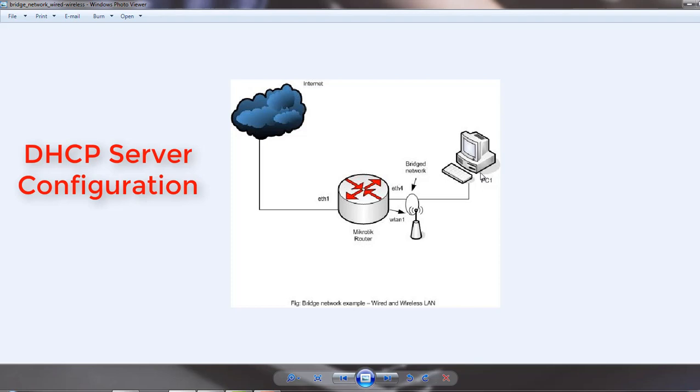By now you understand why you need a DHCP server running on your router, but it depends on you how you want your LAN user to connect. But today's topic is DHCP server and we will see how to configure it on MikroTik router.